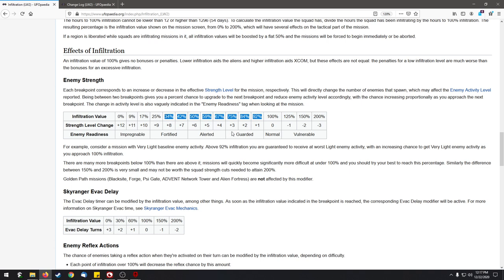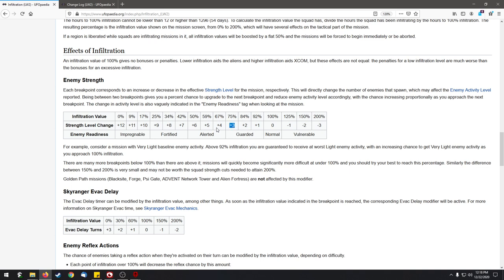You can see that depending on how much you infiltrate, there will be up to 12 strength level increases. Just let that sink in: 20 would be the baseline, this would be 23, that would be 26, that would be 30, this would be 40, this would be 50, and this would be 60.